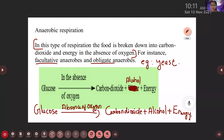Is there any example for aerobic respiration? Yes, obviously — what about human beings? Human beings follow aerobic respiration. Human beings and most organisms possess aerobic respiration — the process of breakdown of food takes place in the presence of oxygen.